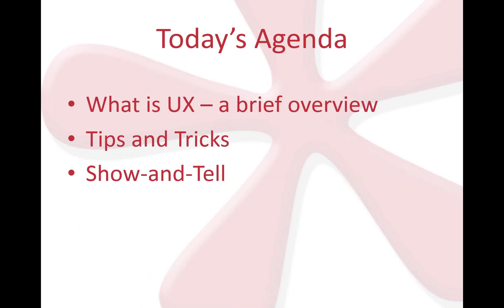For today's agenda, I'm excited to show you what user experience is all about. I'm going to give you a brief overview of that. I'd be happy to share some tips and tricks that I've learned throughout my InfoPath experience. I'm excited to show you some cool InfoPath forms that we've built for our past customers. That's for our show and tell.